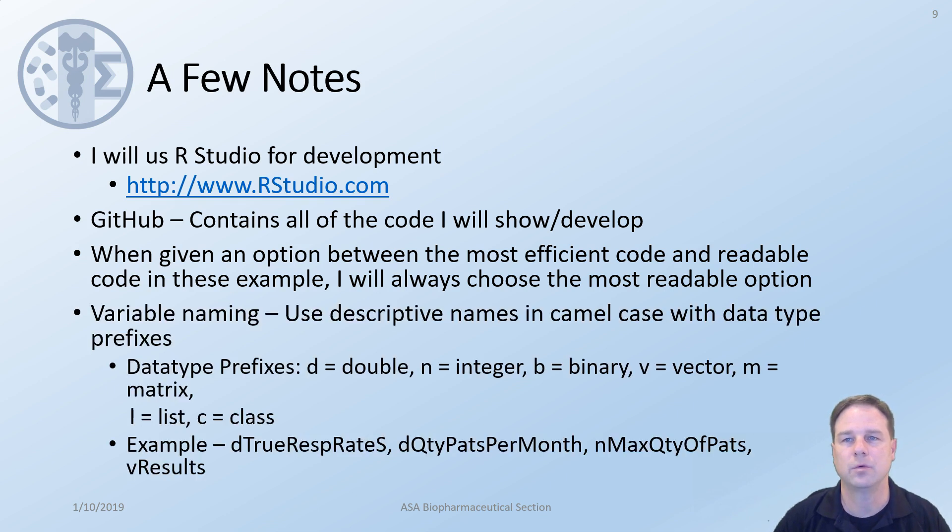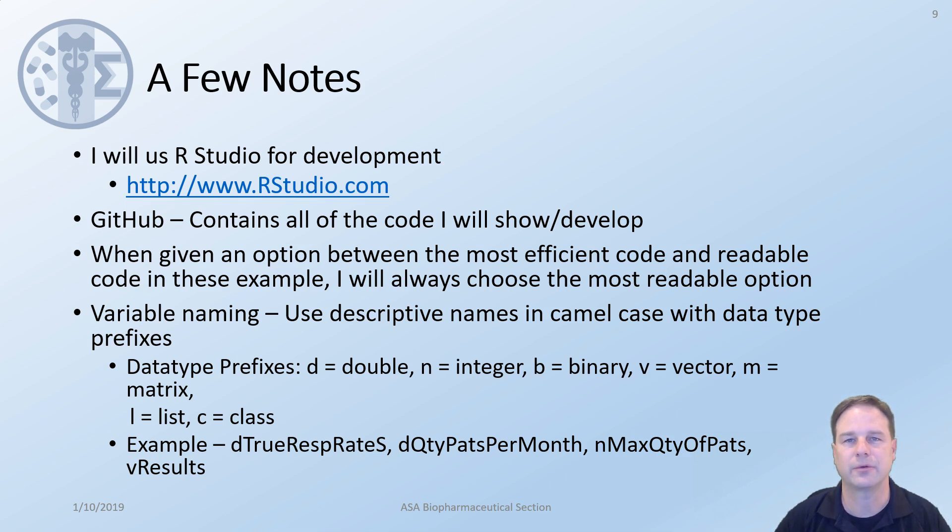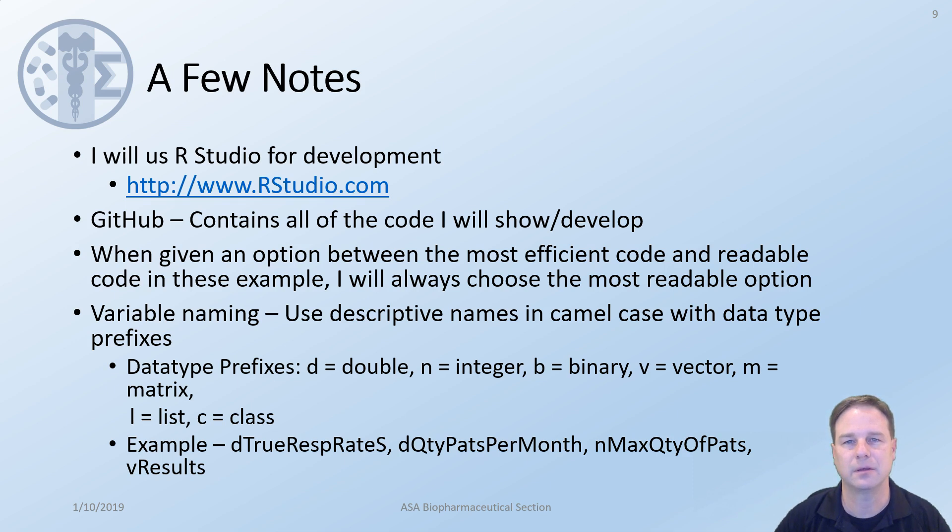We'll use variable naming and in particular we'll look at using camel case with data type prefixes. In case you're not familiar with data type prefixes, a couple examples are d for double, n for integer, b for binary, v for vector, m for matrix, and a couple things specific for R. We'll use L for list and C for class. A couple examples have been provided.